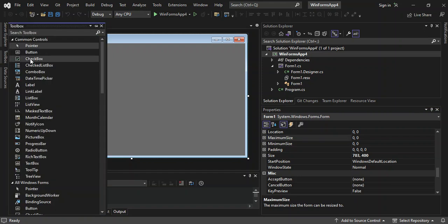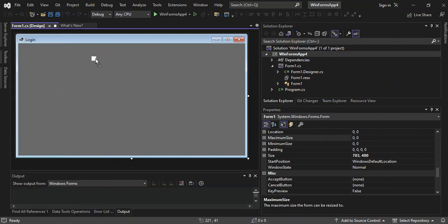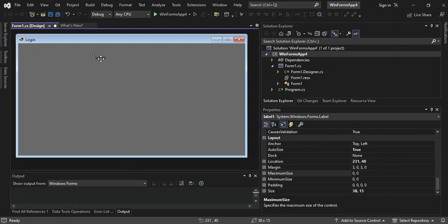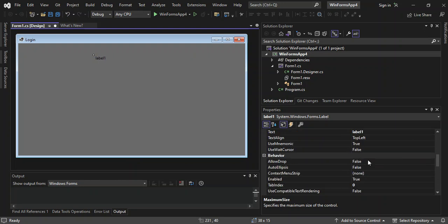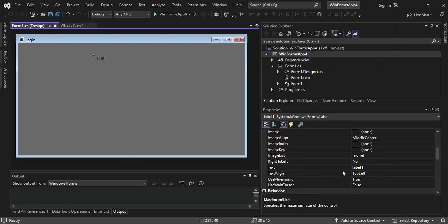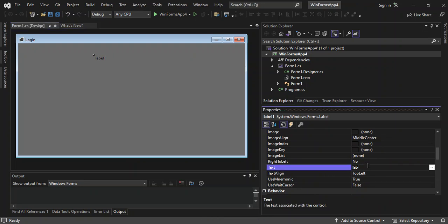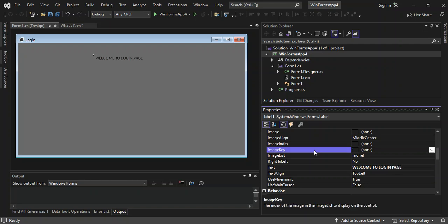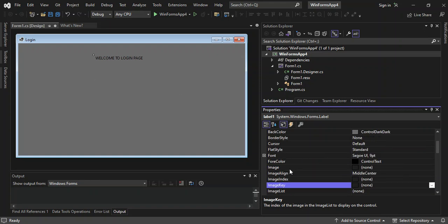Next we come inside the Toolbox and select a Label, and drag it onto the form. We go back to the properties and look at the Text property. We set the text to 'Welcome to Login Page'. As you can see it's written nicely. Then we click on the Font property.